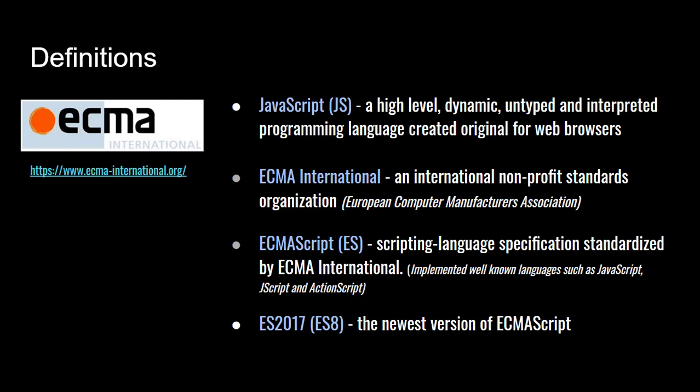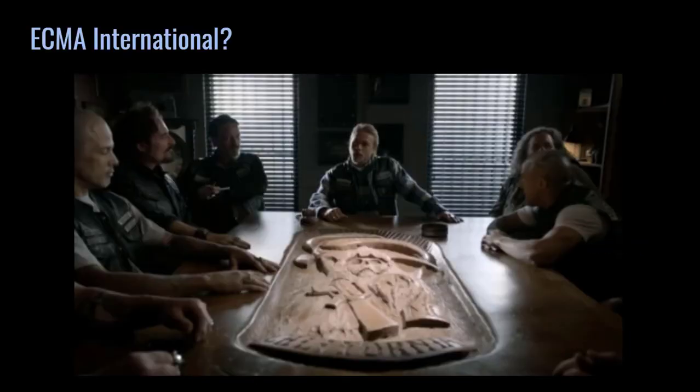So when I think of the guys sitting around ECMA International trying to figure out the schema for JavaScript, I like to think they're all sitting around a table deciding maybe these guys have some very important things that need to be released. They decide what version of the world is going to see, what the next iteration is going to be.